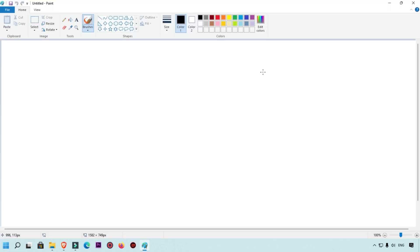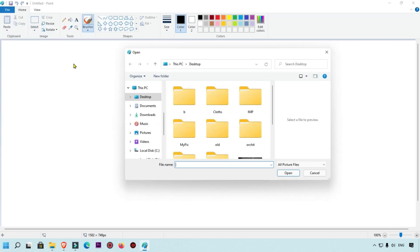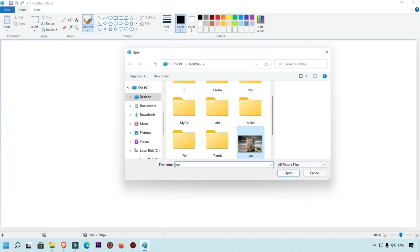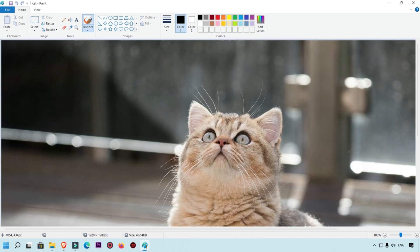Now we are going to open that image which we want to convert to PDF. We select this image and open it into our MS Paint.